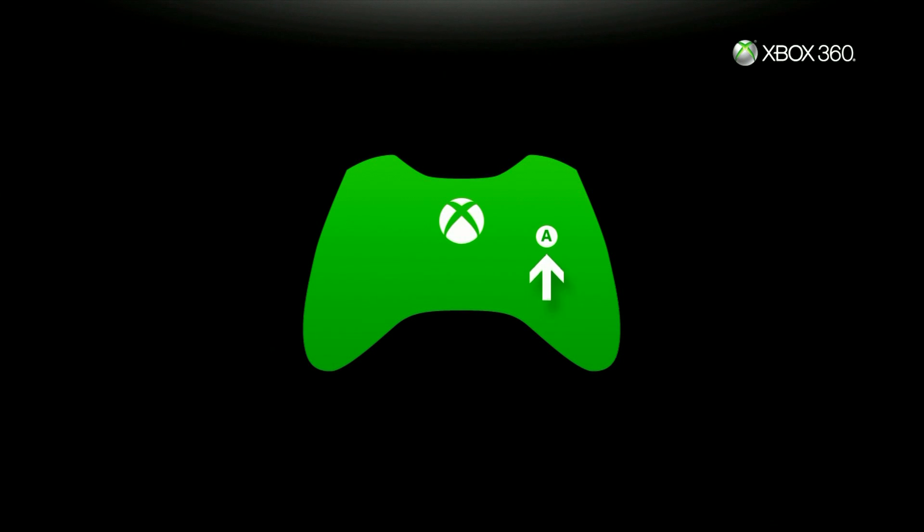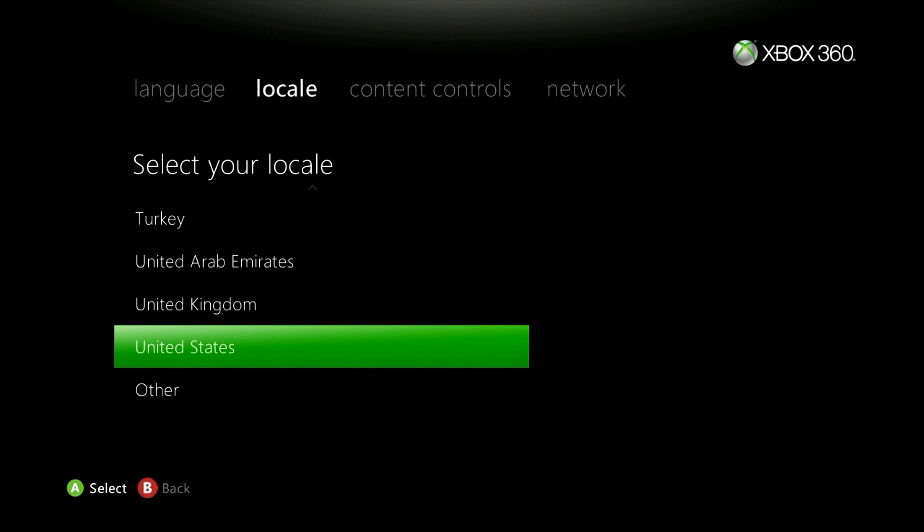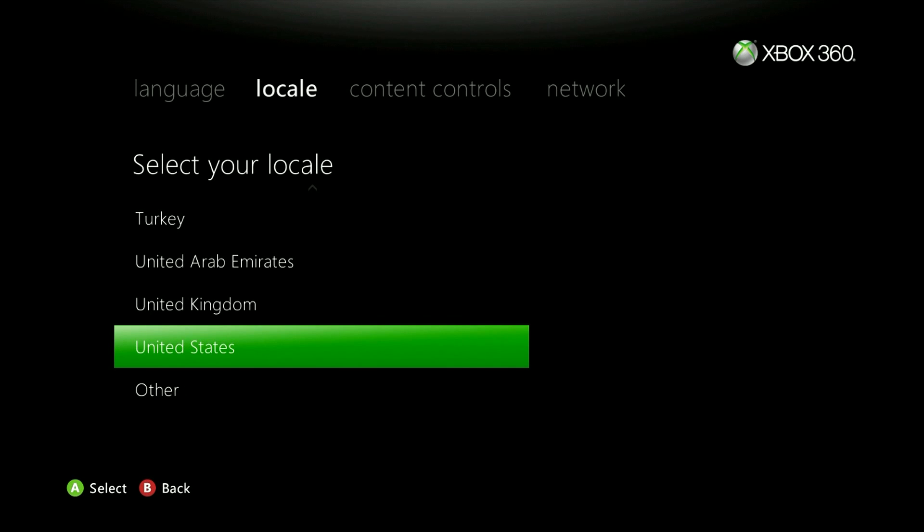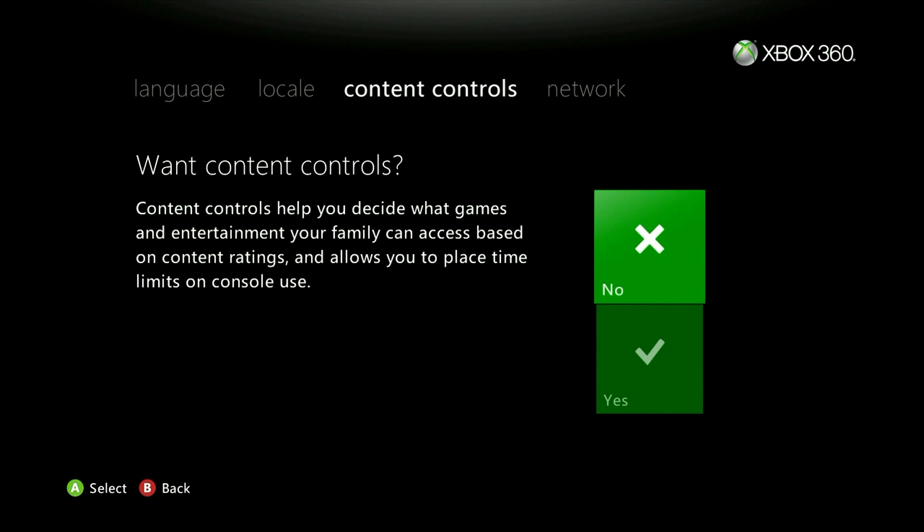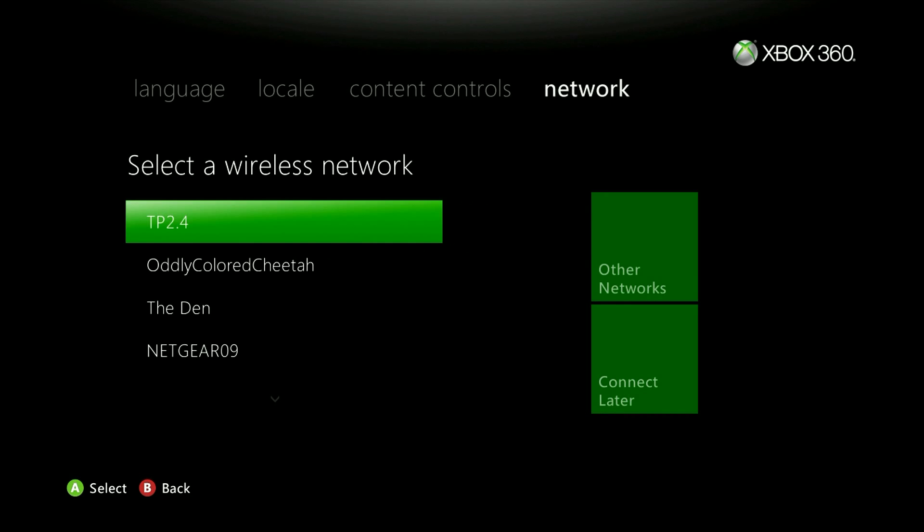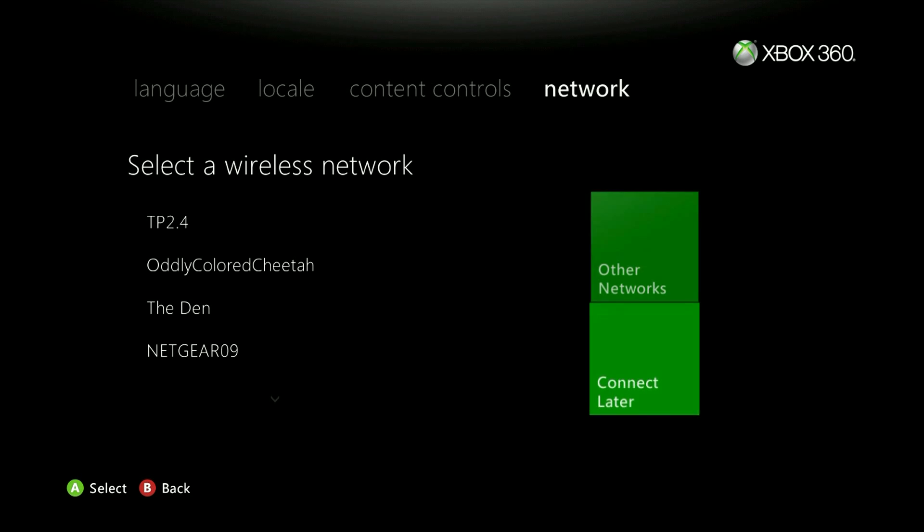Now after you've selected yes your console will reboot and bring you to the initial setup screen here. Select your language, location, and any content controls or network settings here. Or you can do what I'm doing in the video here and just press B to bypass all of this and set it up later.